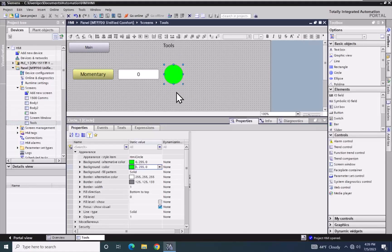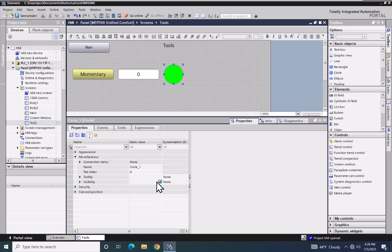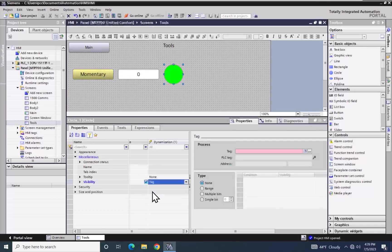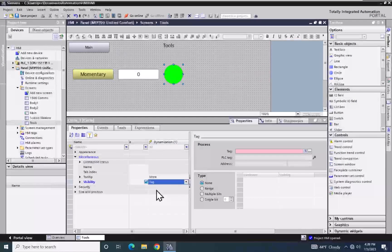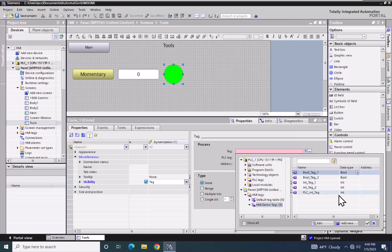When the momentary button sets bool tag underscore one, I want to make this circle object become visible. In order to control the visibility of an object, I'm going to go into the miscellaneous area, expand it out, and locate the visibility property. Currently the static value has the object checked, meaning it will always be visible during runtime. The dynamization column for visibility is set to none, so I will select none, bring up the drop down, and select tag. We're going to use the same tag used to control the background color — bool tag underscore one.